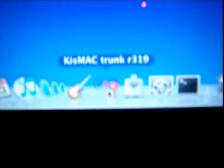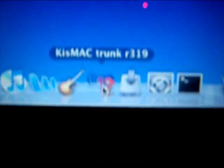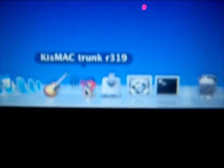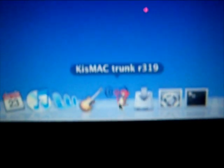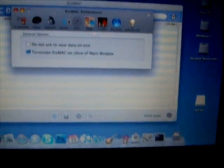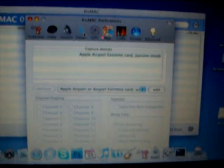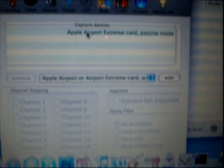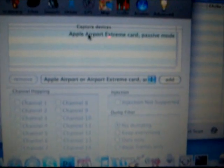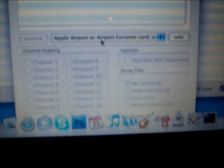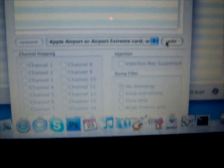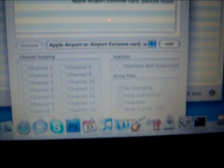All you have to do is go down to here. Download Kismac Trunk R319 and you open that up. And you go to your preferences, you go to driver. You add the Apple Airport Extreme Card Passive Mode down in the drop down and click Add.